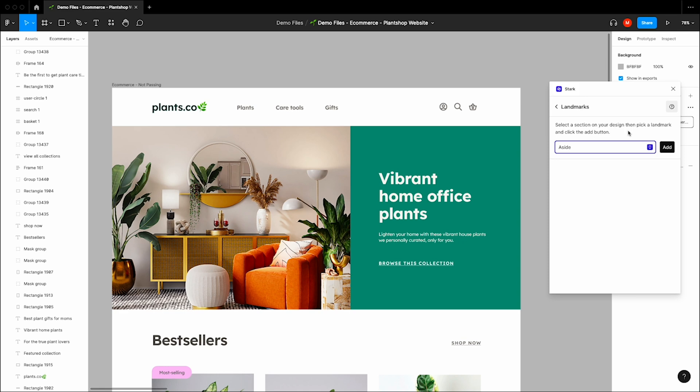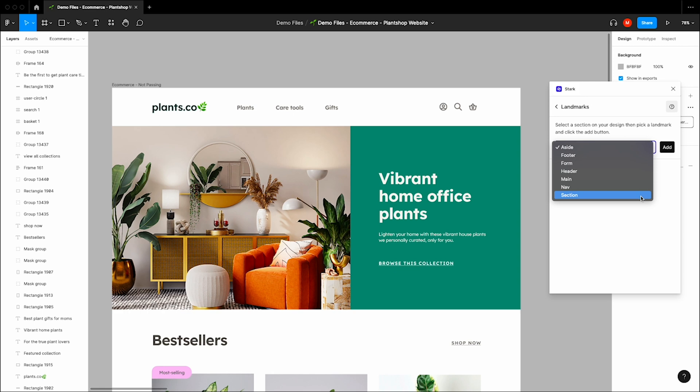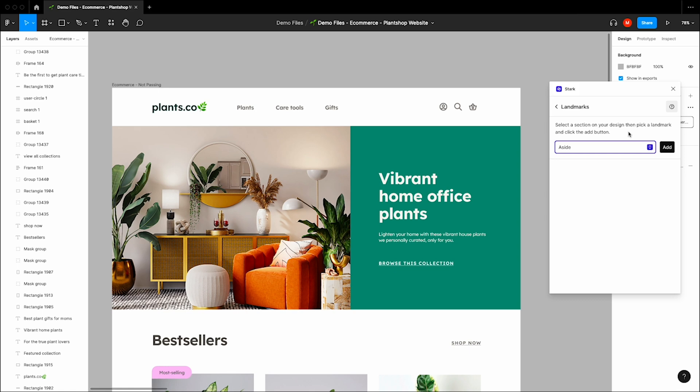All right, so let's start adding some landmarks to this design. I'm going to select from these options, and if you're not sure which to choose, you can click this little question mark, which will link you to our support documentation, where we explain all the different types of landmarks.